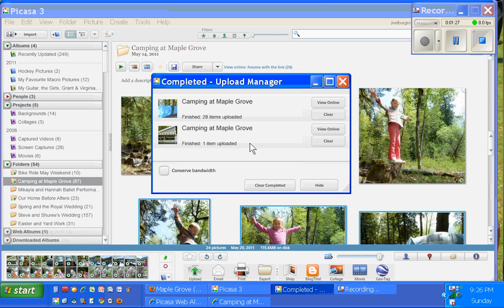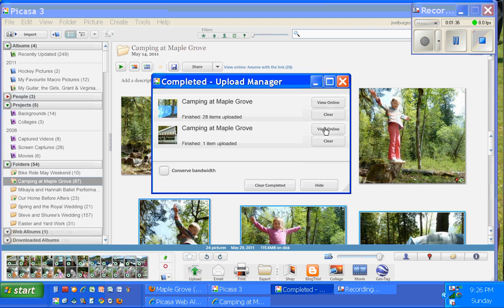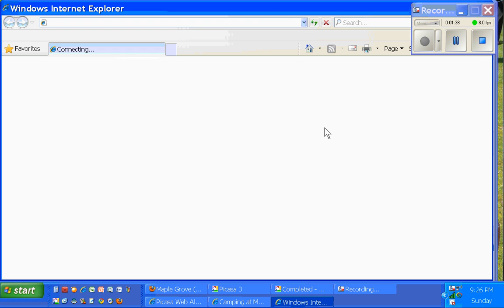So this is actually what the process looks like when it's finished. It says Camping at Maple Grove, View Online. So I'm going to click on this here. And it'll take me straight to my Picasa web album.